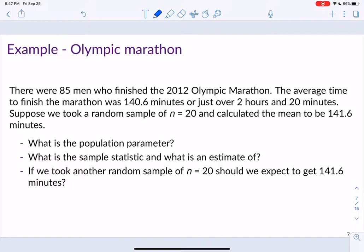Let's quickly apply this with a couple of examples. This is an example on Olympic marathon data. There were 85 men who finished the 2012 Olympic marathon. The average time to finish the marathon was 140.6 minutes, just over 2 hours and 20 minutes — incredibly fast. Suppose we took a random sample of just 20 of these people and calculated the mean to be 141.6 minutes.